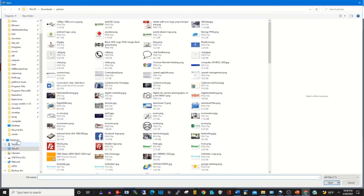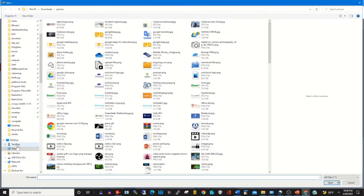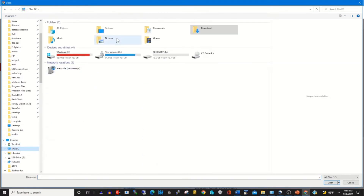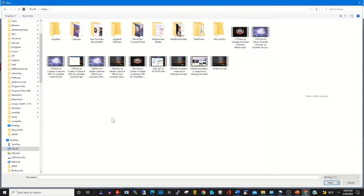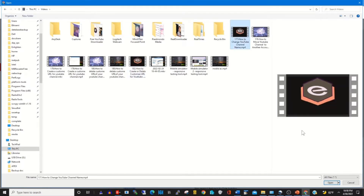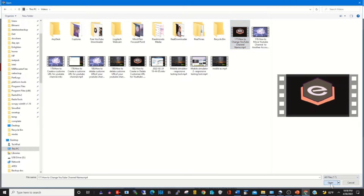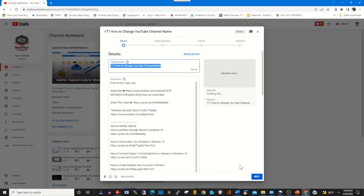Click on Select File, then locate the video file on your PC. The video file is in my video folder on my computer. Select the video file that you want to upload to your YouTube channel.